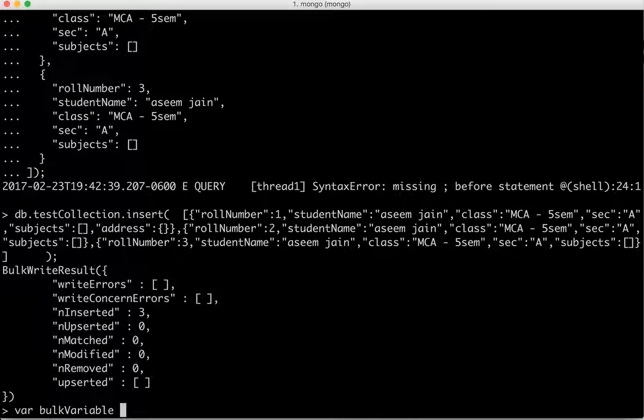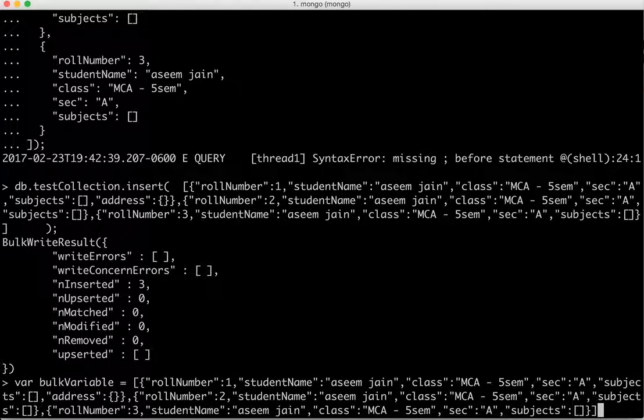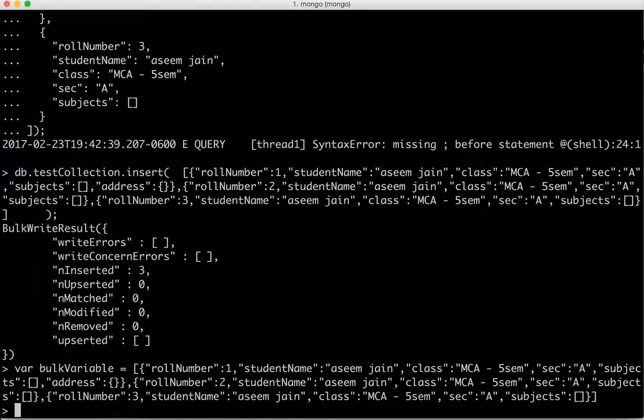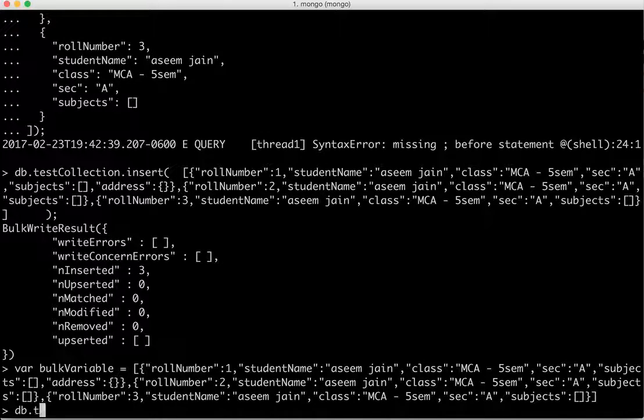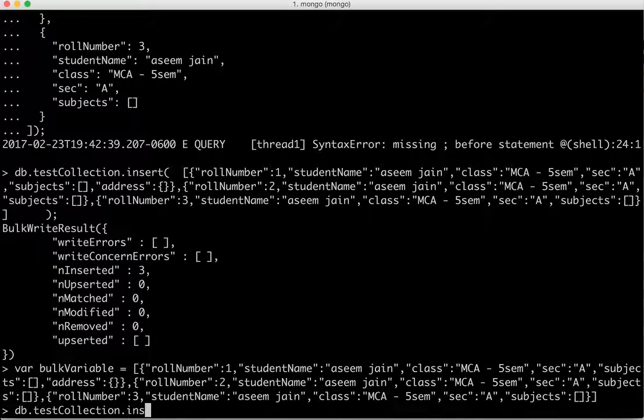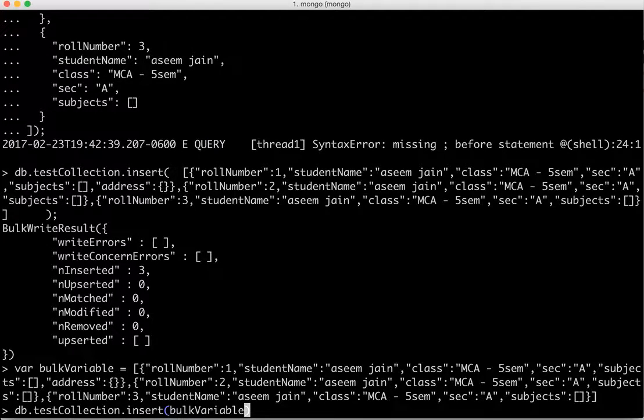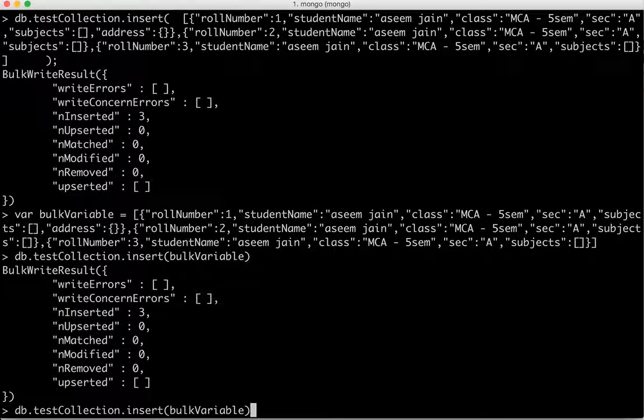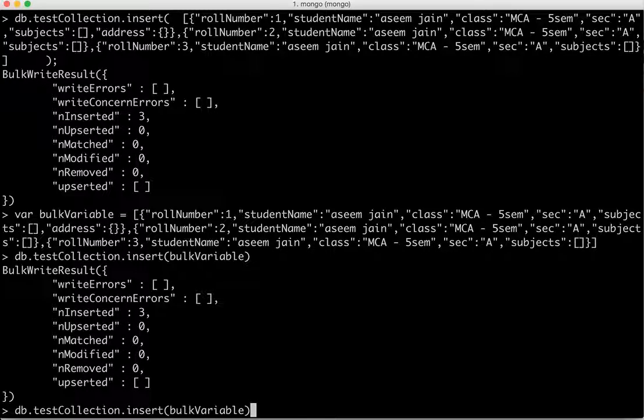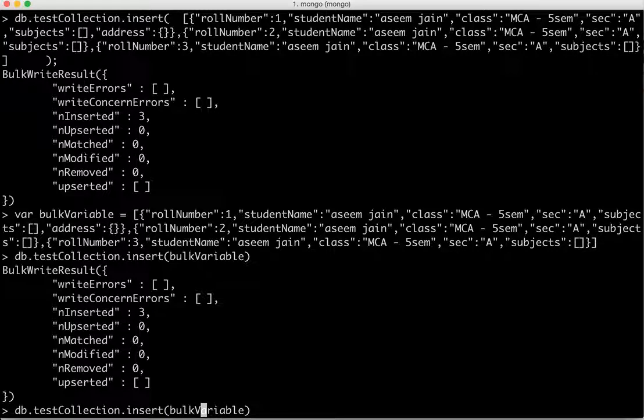And second thing is we can just assign it to a variable, and we can assign the variable something like this, and then we can just do db.testcollections.insert and then whatever is the name of the variable, that way it can go. So semicolon is not required here on the console.